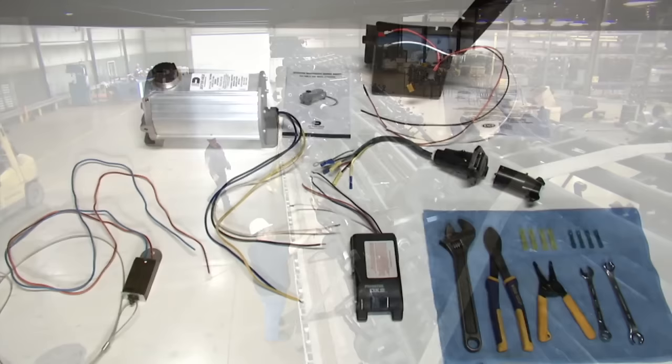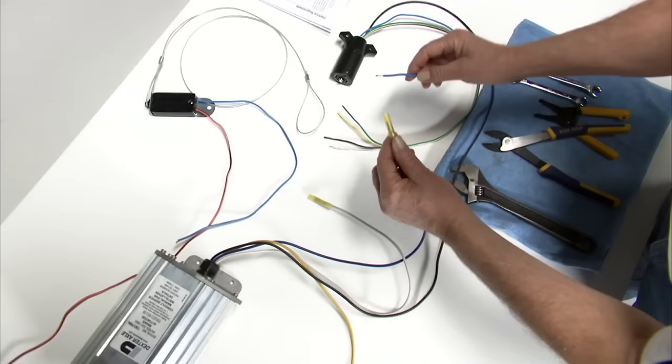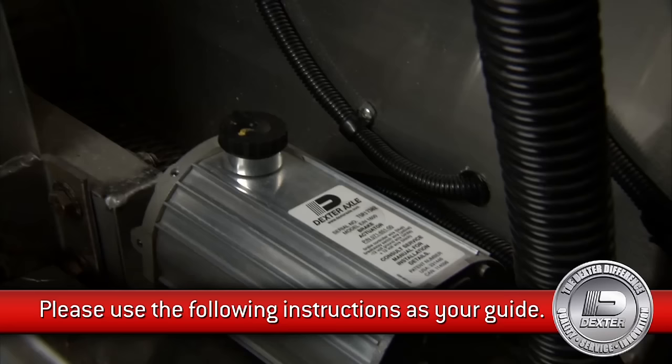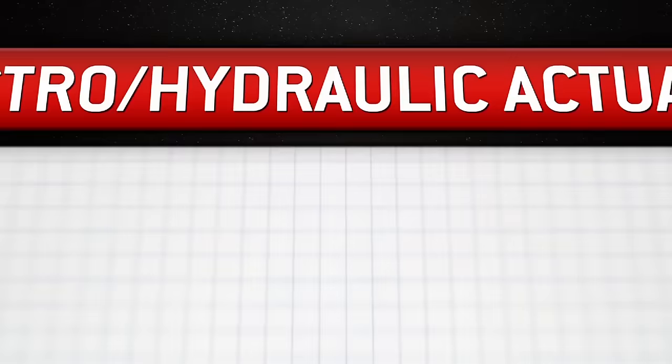When it comes to installing these components, we have established an approved method to ensure safe, reliable operation, as well as personal safety as you complete the work. Please use the following electrical installation instructions as your guide when installing these Dexter Axle Electrically Controlled Hydraulic Brake Activation Devices, also referred to as EH Brake Actuators.